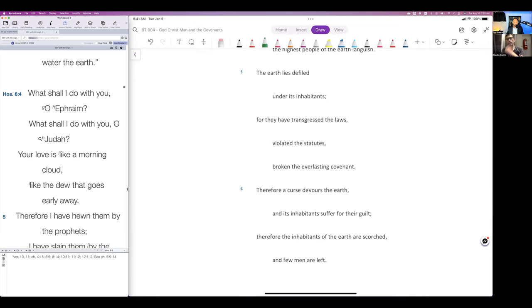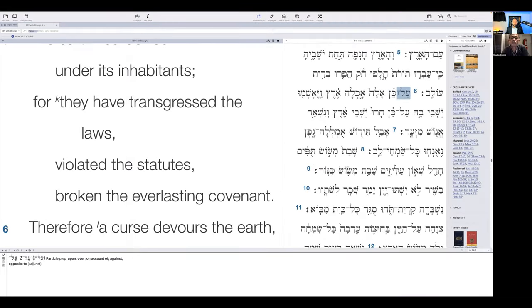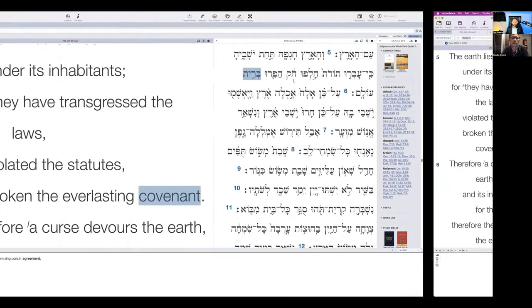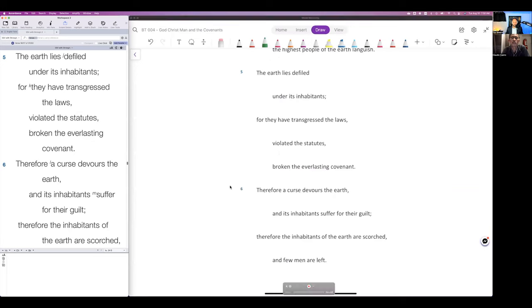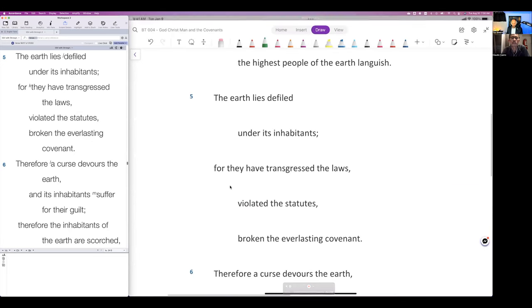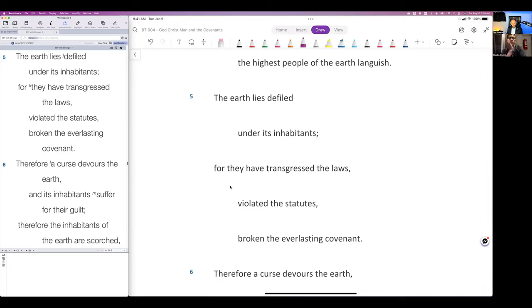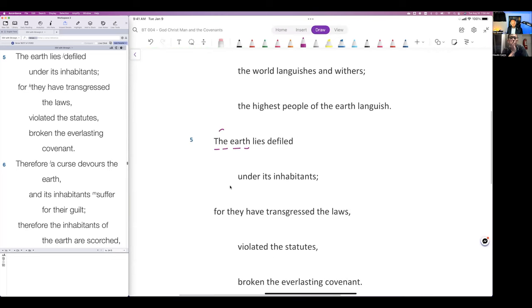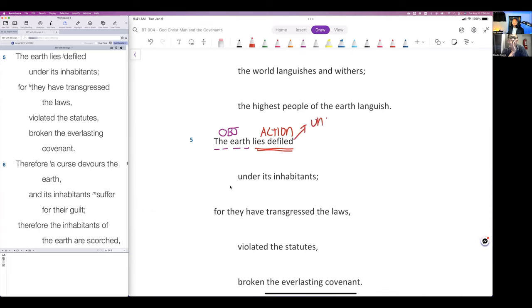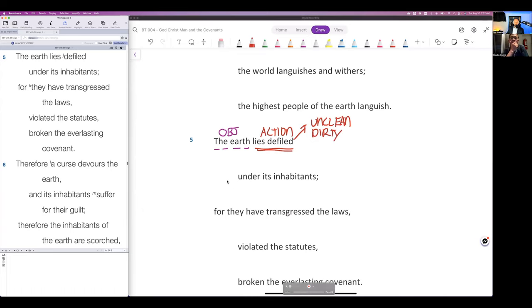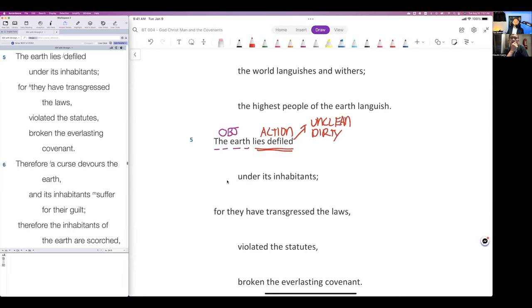Let's just work through this. Number one, the earth is the object. The action is that of defilement. To become defiled means to be unclean, dirty. The earth lies defiled, dirty. When did the earth first become dirty or unclean? Correct, ever since man sinned, he's been polluting the earth.